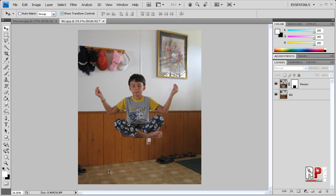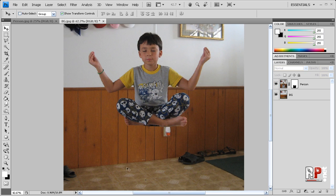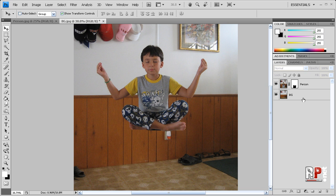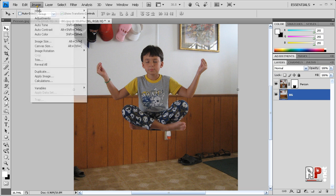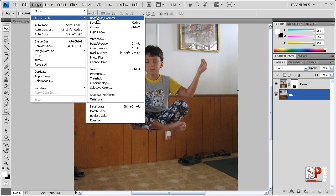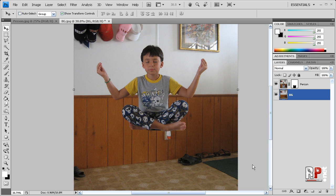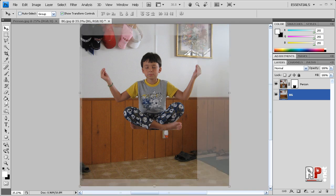So to get rid of that minor color change down there, all we have to do is click the background layer, go to Image, Adjustments, Brightness, and Contrast, and just bring down the brightness. Now this will depend on what you're doing. And then click OK, and there we have it. Levitation in Photoshop.